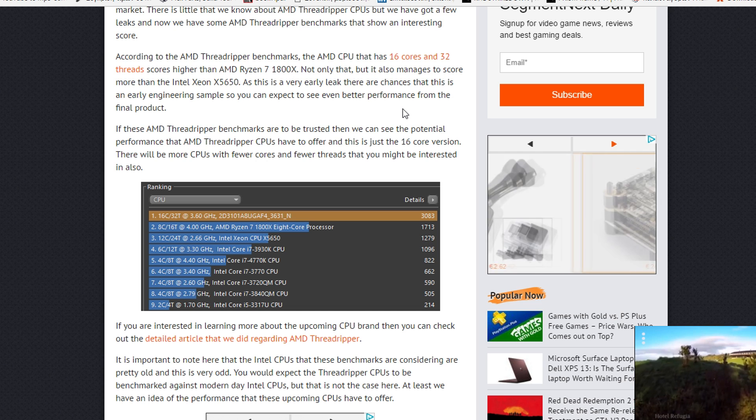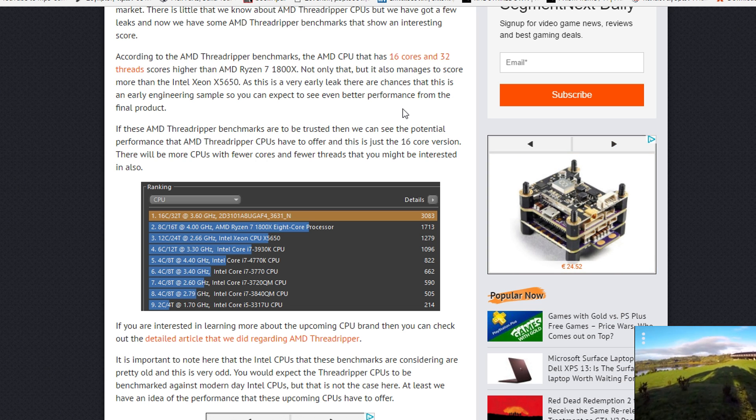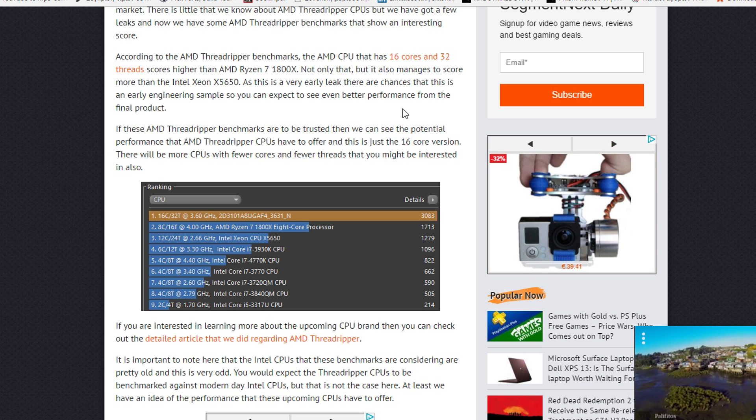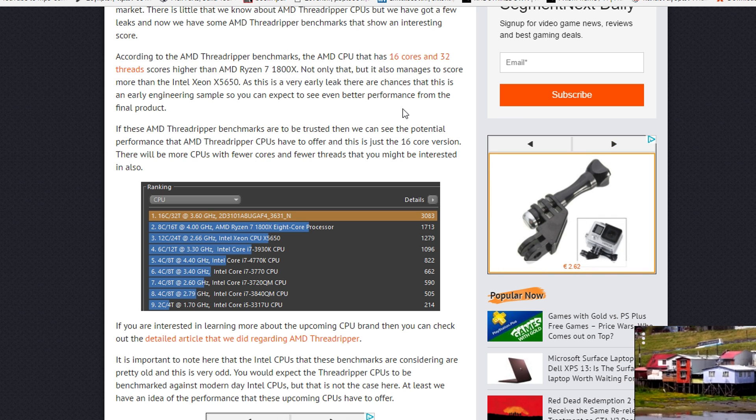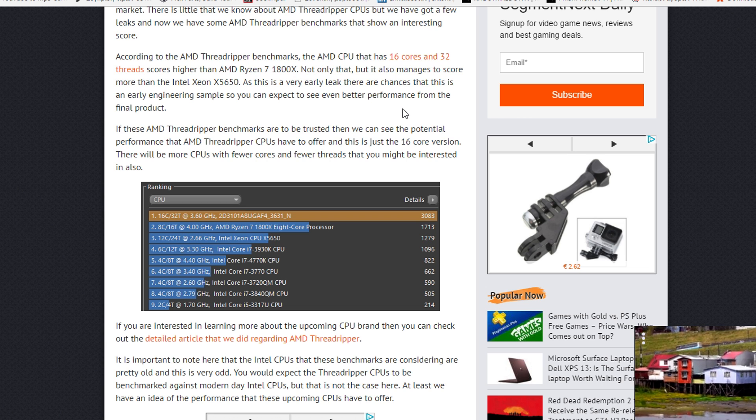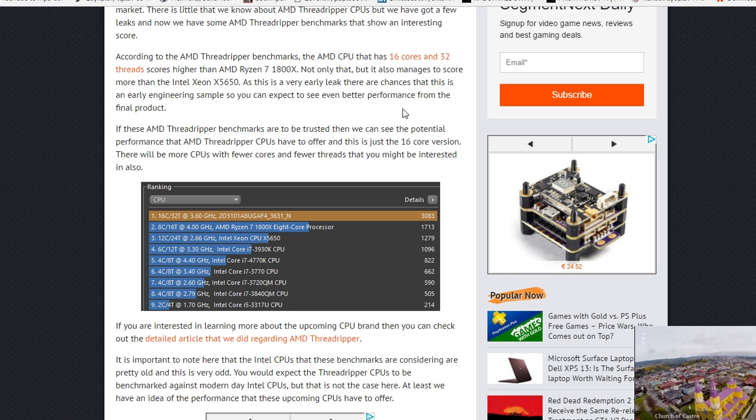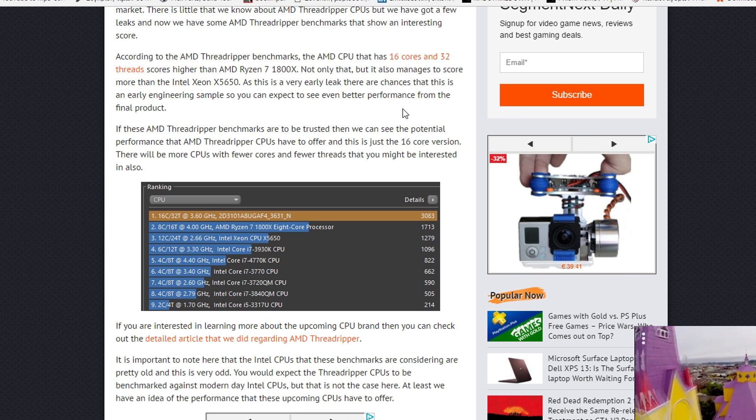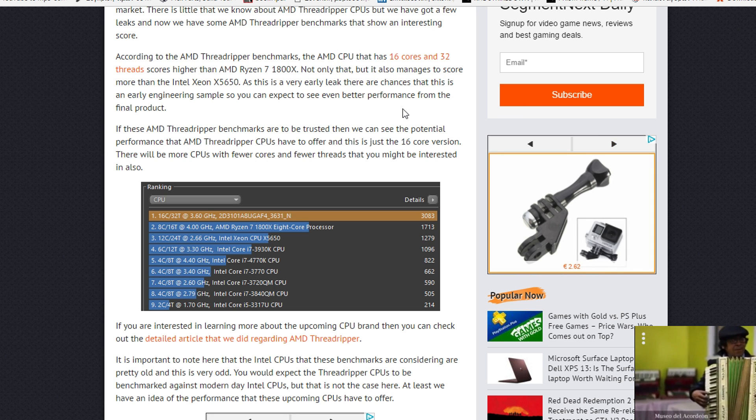Remember that all of these benchmarks and numbers that you see in this video are rumors and we don't have any legit information from AMD themselves. You have to take everything with a grain of salt and we'll have to wait until these are on the market and we have tests from a lot of different people.